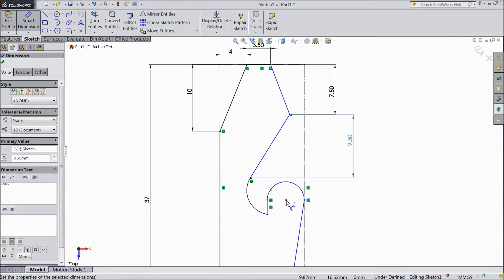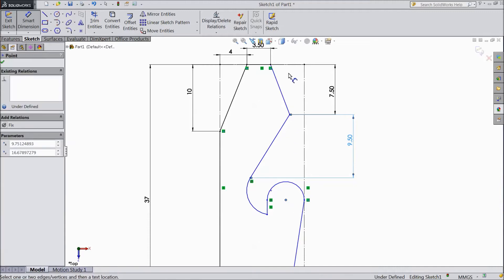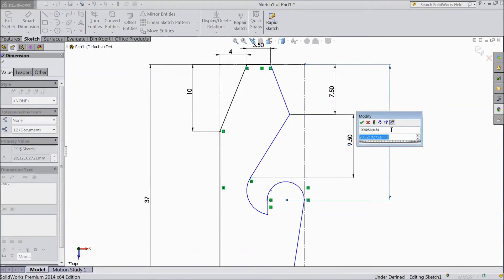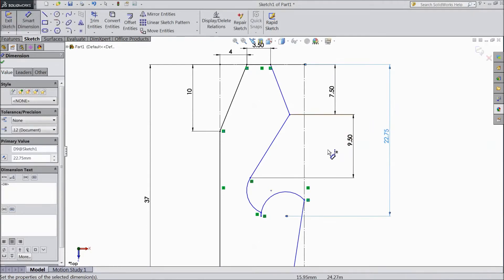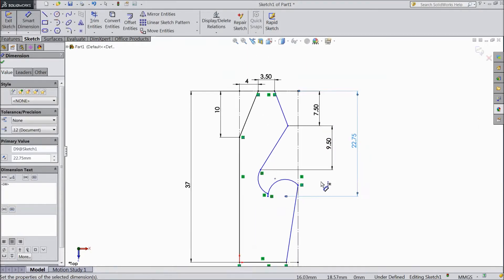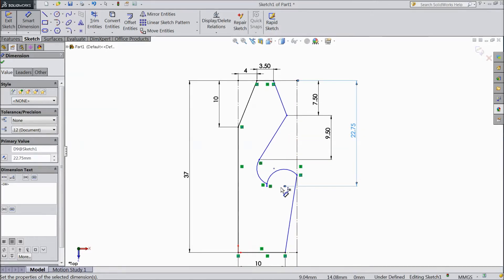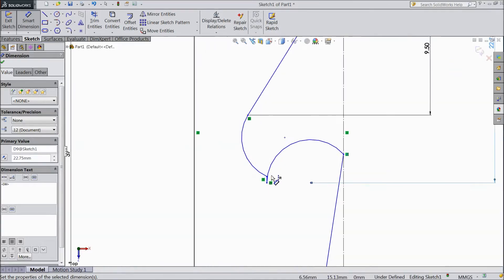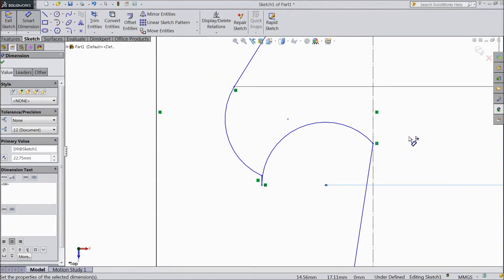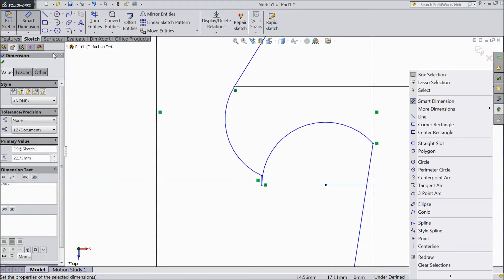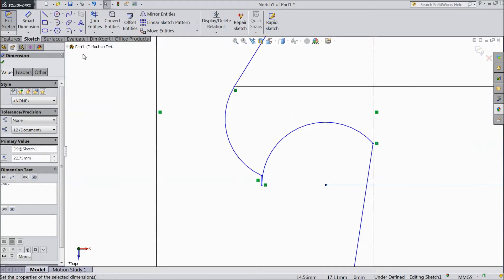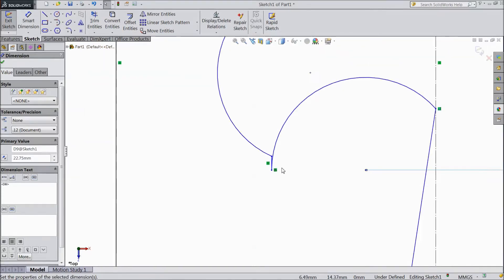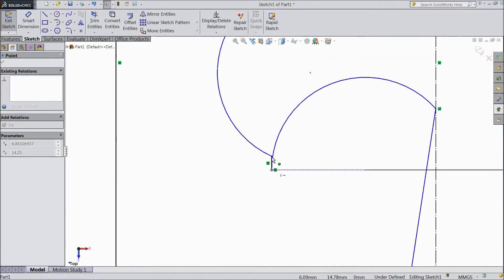Now choose distance from this center to top. Keep 22.75 mm. Now exit from the dimension and drag this circle up.